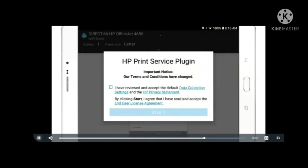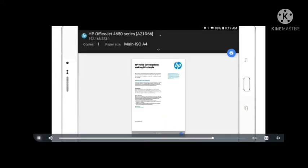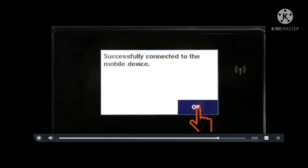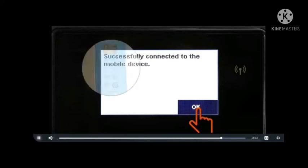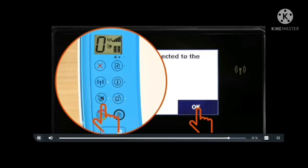If prompted by the HP Print Service plugin, select the checkbox to agree to the terms and then tap Start. Depending on how your Wi-Fi Direct is set up on your printer, you might need to confirm the connection on the printer control panel. Within 60 seconds, go to the printer and touch OK or press the blinking Wi-Fi Direct or Info button.